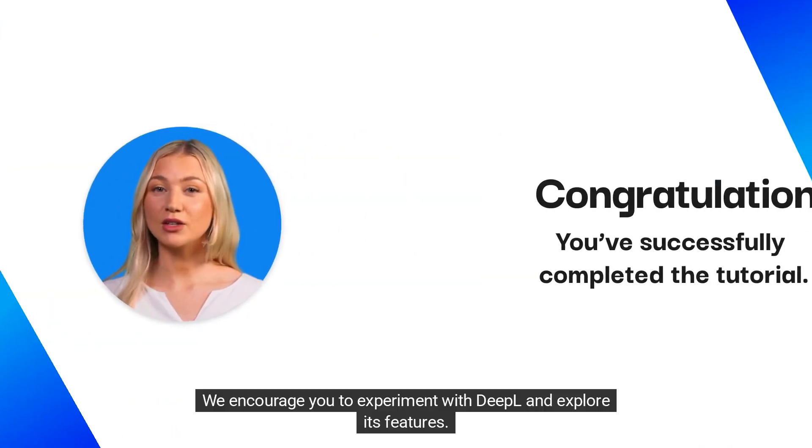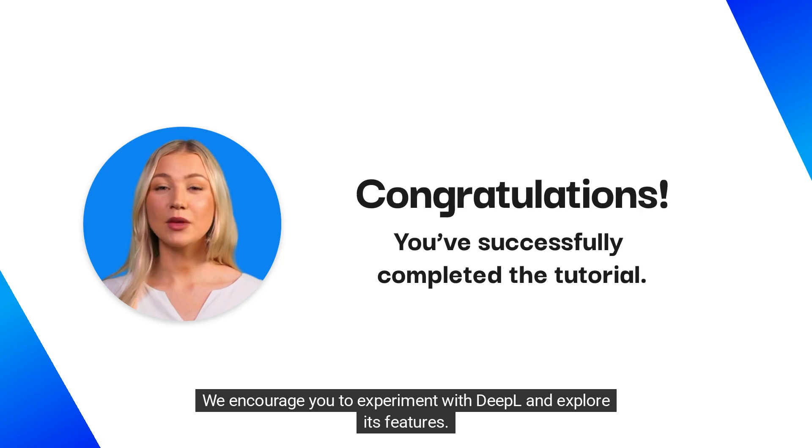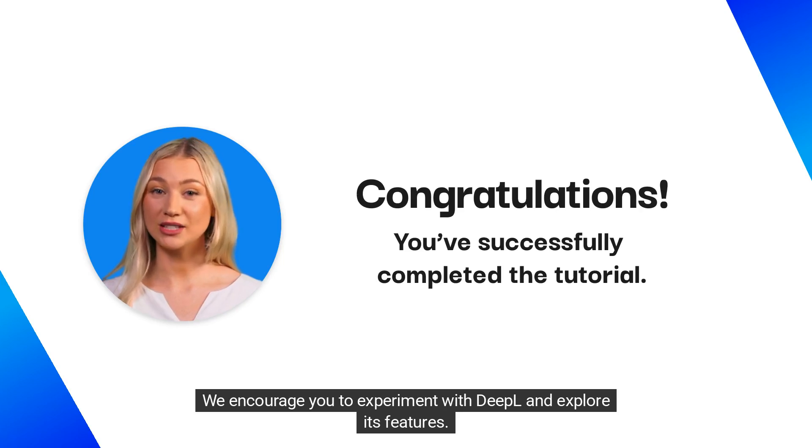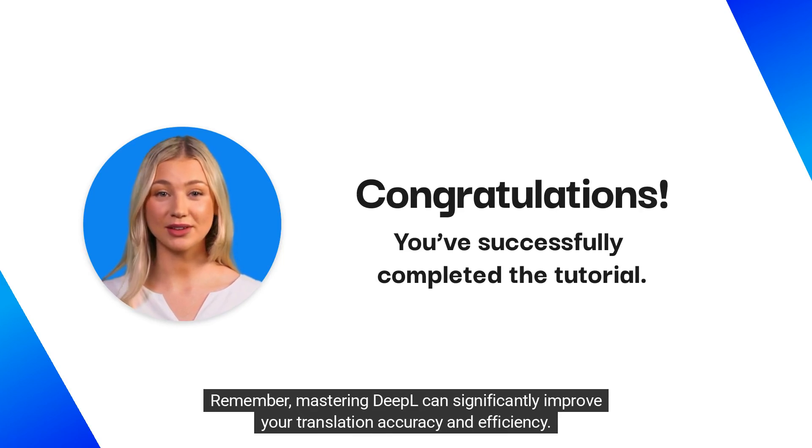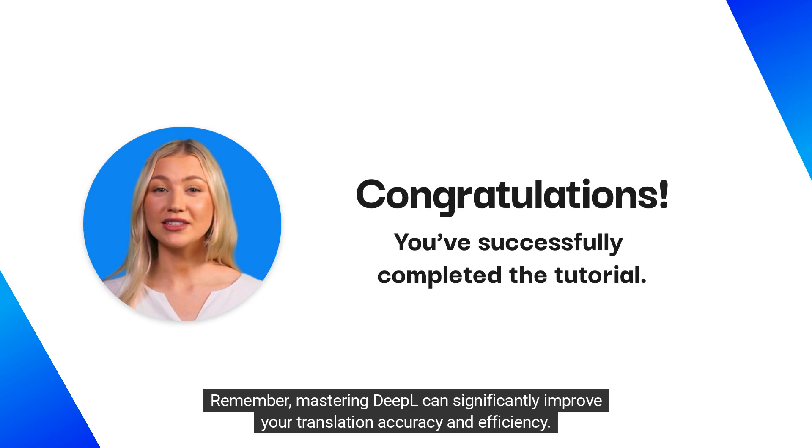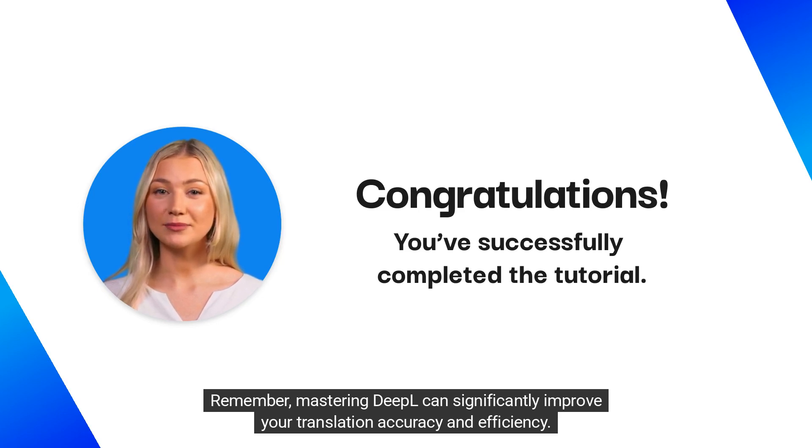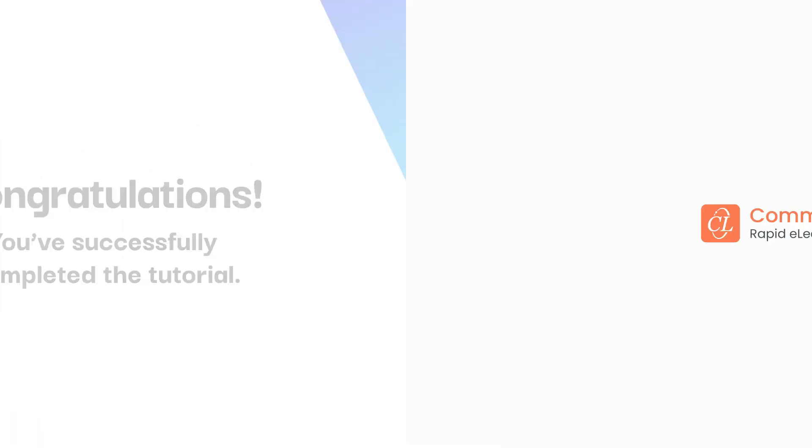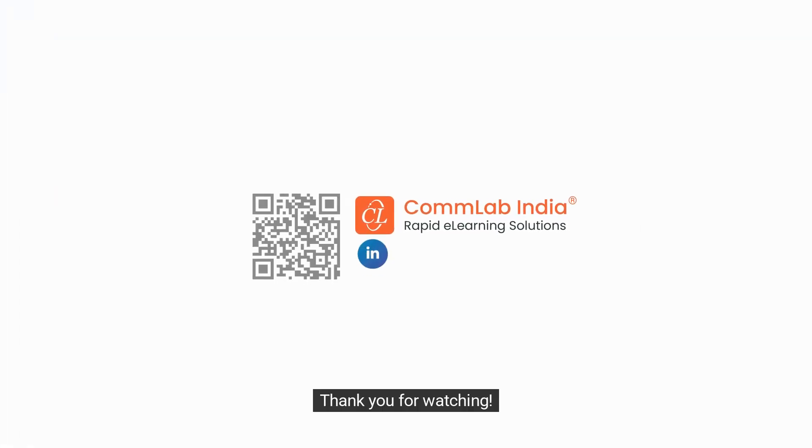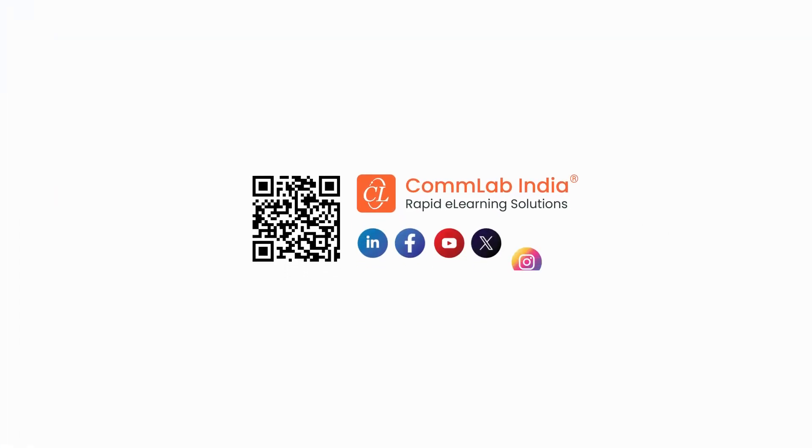We encourage you to experiment with DeepL and explore its features. Remember, mastering DeepL can significantly improve your translation accuracy and efficiency. Thank you for watching! See you next time!